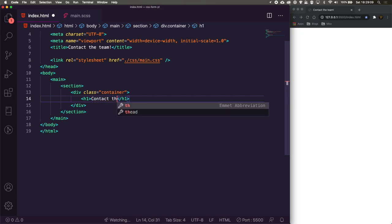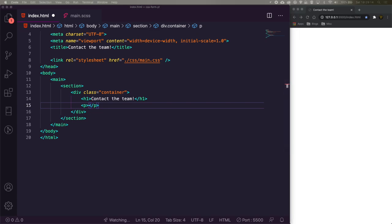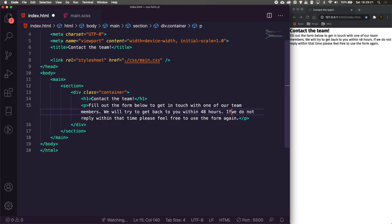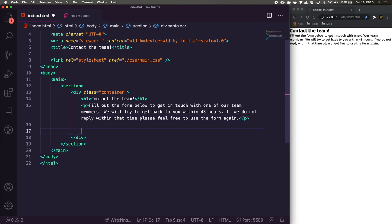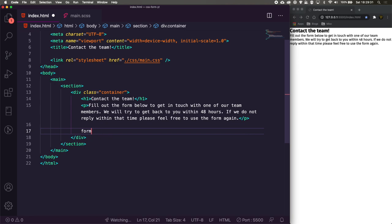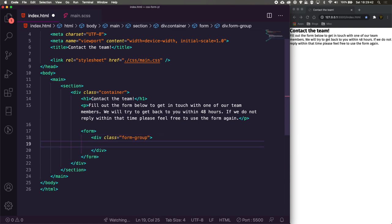Inside the container we'll have an h1 with 'Contact the Team', then a paragraph with some intro text. Next we'll have a form element, and inside the form we're going to create a few form groups — these are containers for our labels and inputs. The first form group will have a label for 'First Name' with an asterisk because it's a required field.